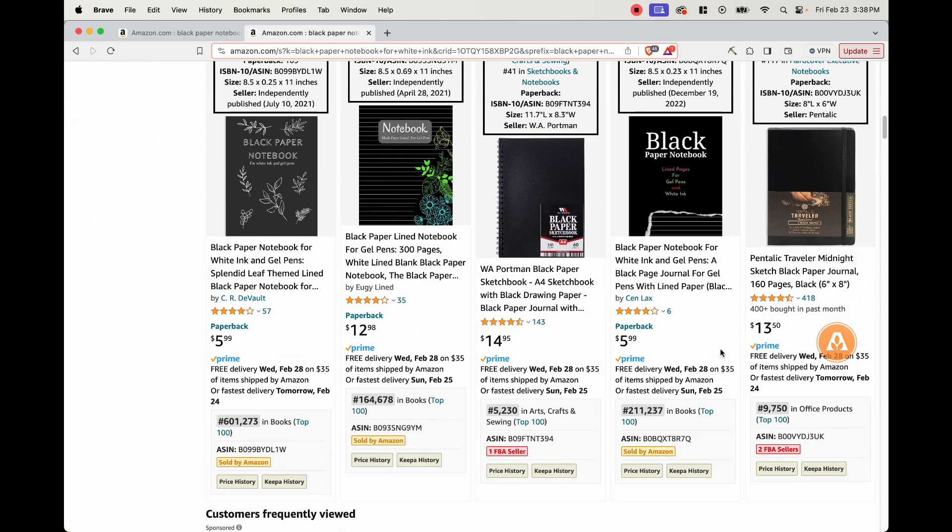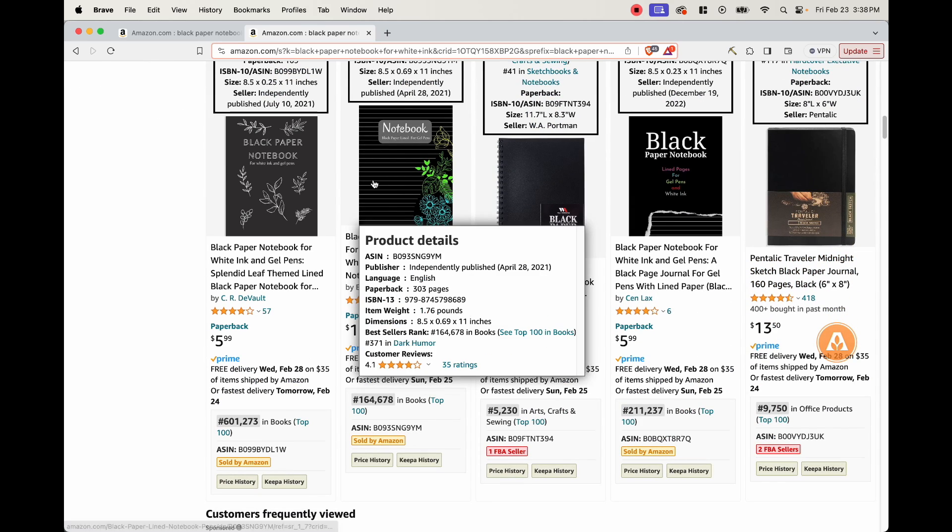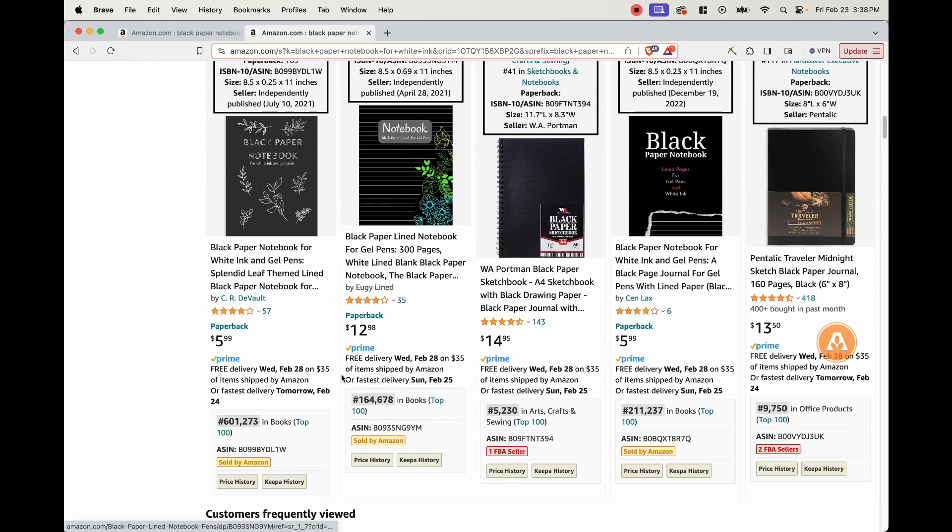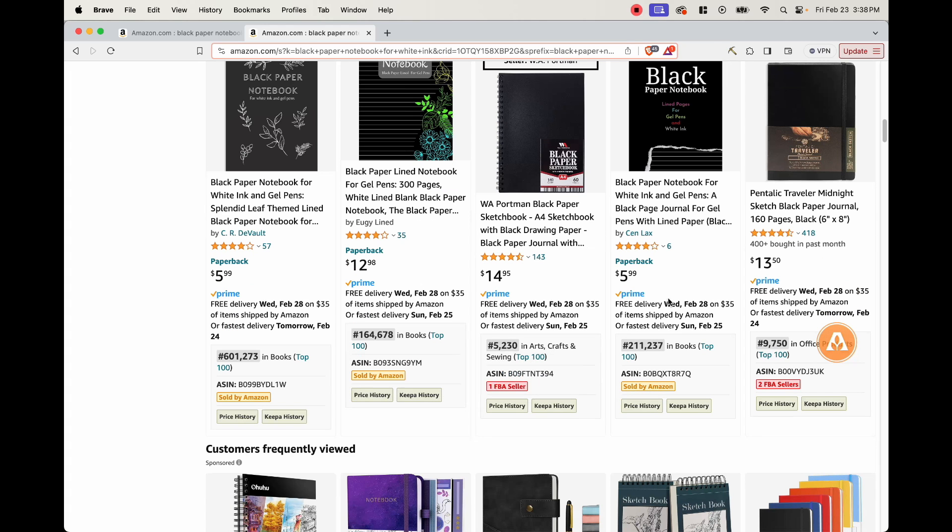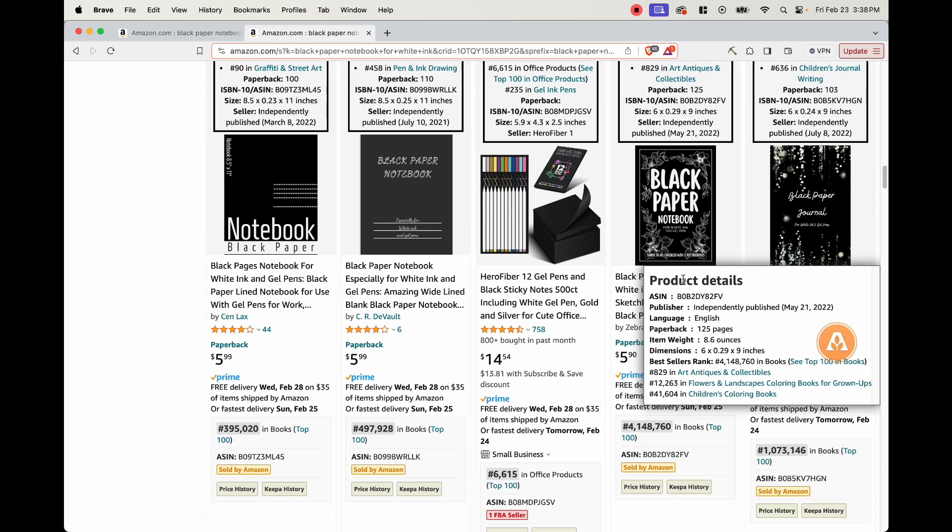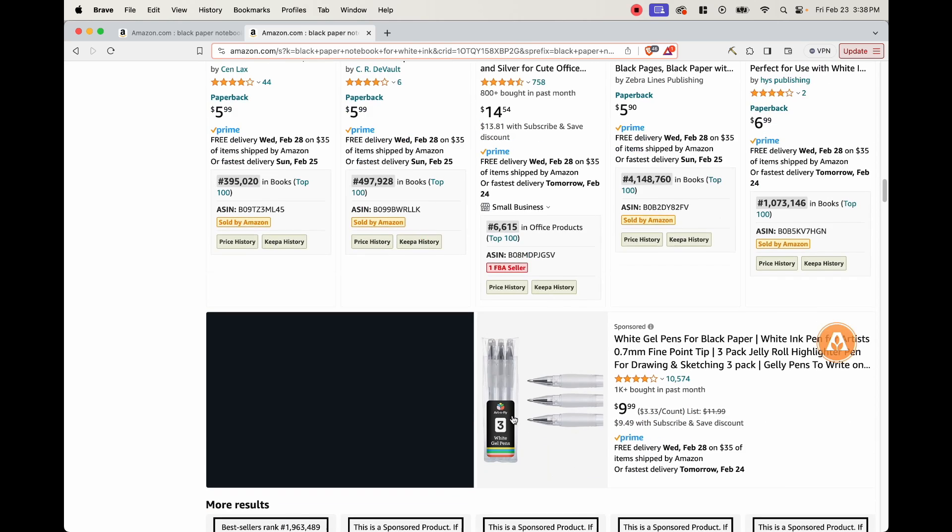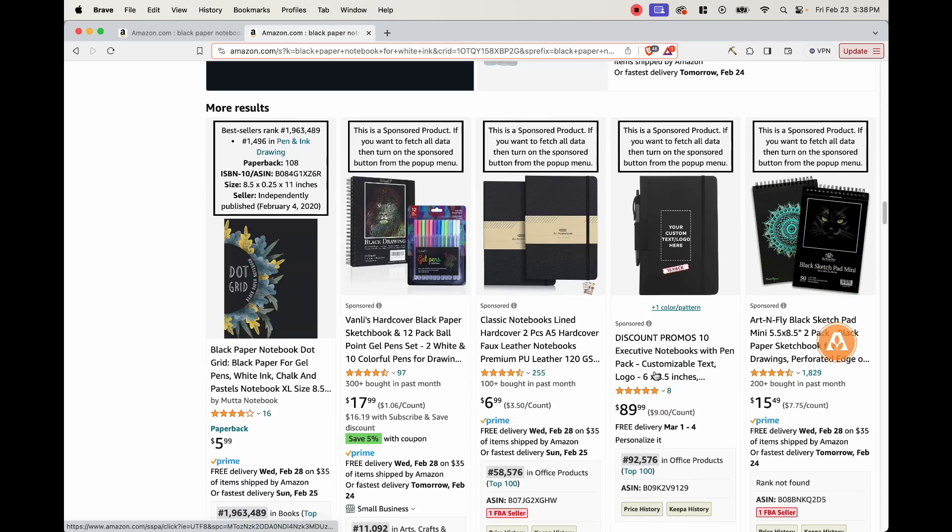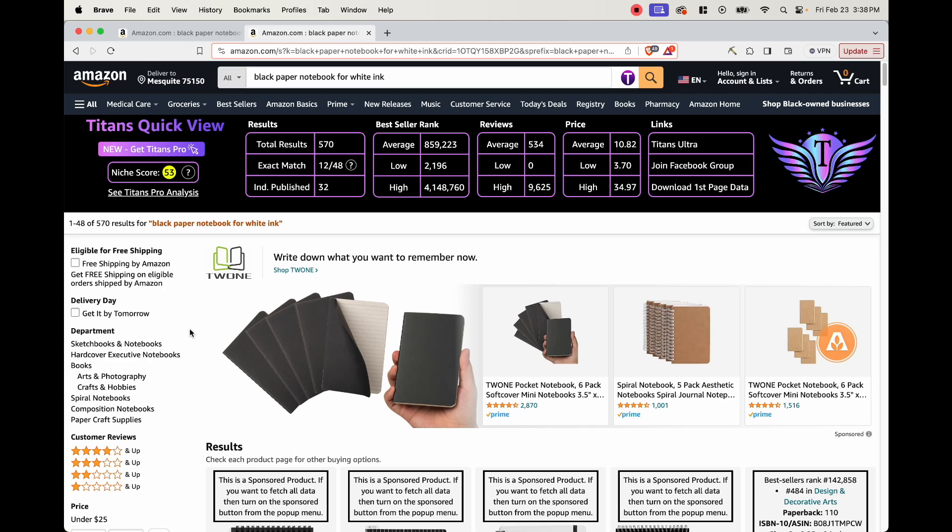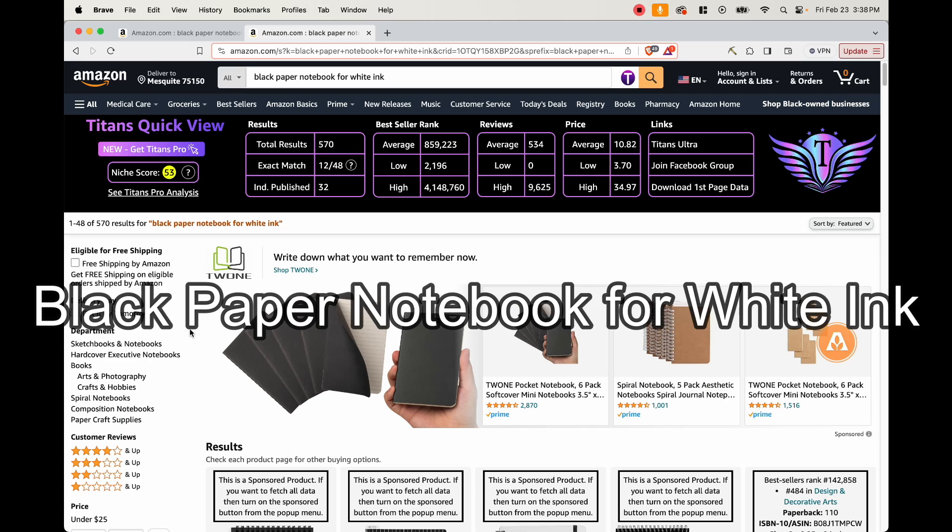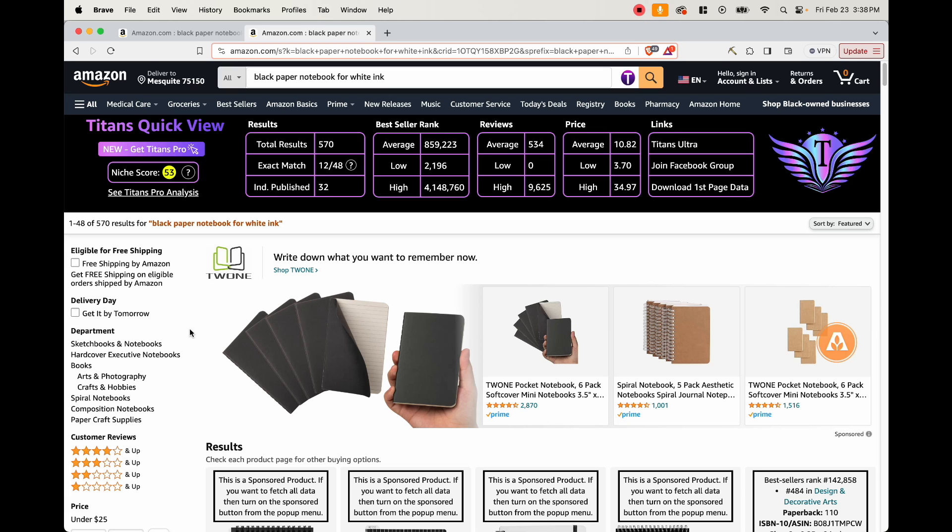We have a couple more books here, like this book right here at 164,000. We have this book at 211,000. So there are a lot of independently published books here that are selling well. So now we have verified that if we create a book for this niche and this keyword, that there is a good chance that we might be making sales.